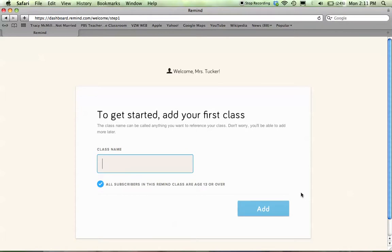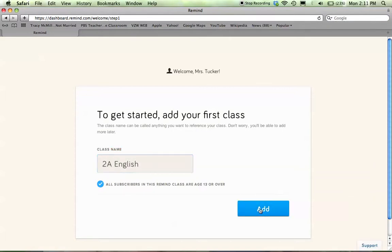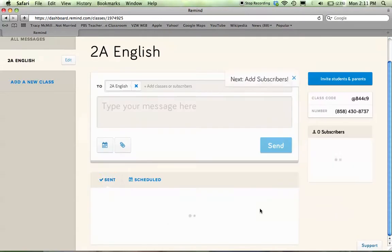We're going to go ahead and add your first class. I'm going to say my first class is 2A English, and click Add.